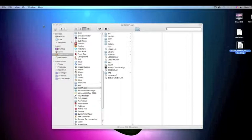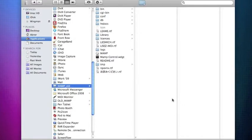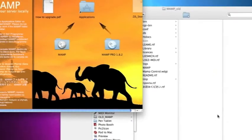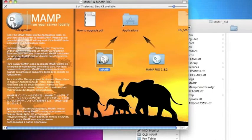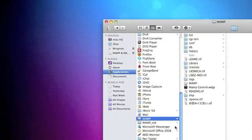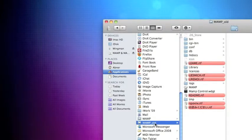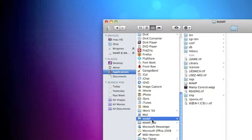So the third step is going to be installing MAMP. You can double-click on that, go through the license agreement, and drag MAMP to the Applications folder. Now if you look into your directory structure, you should see a MAMP and a MAMP old — this is your old directory and this is your new directory.